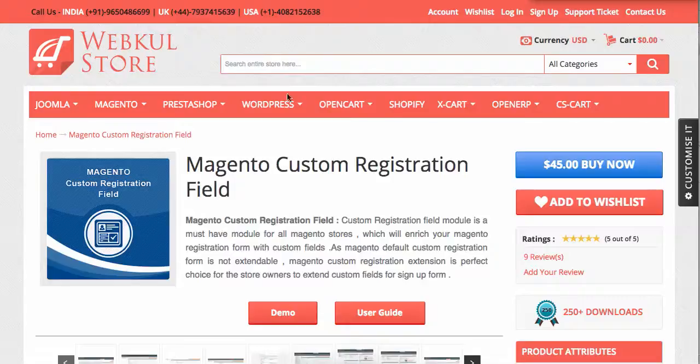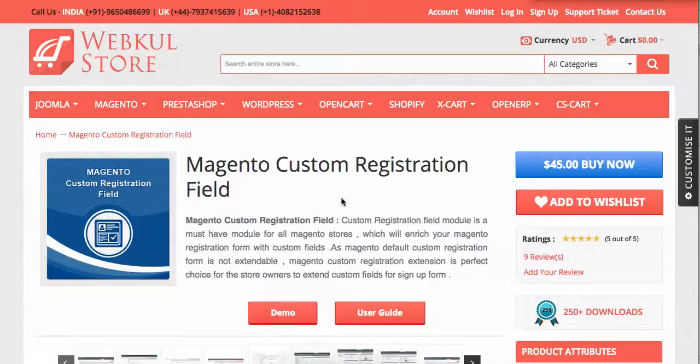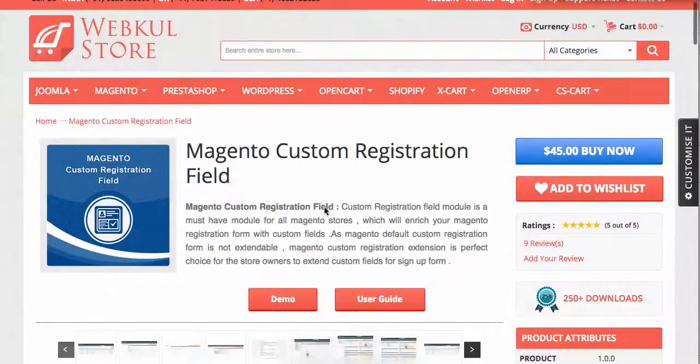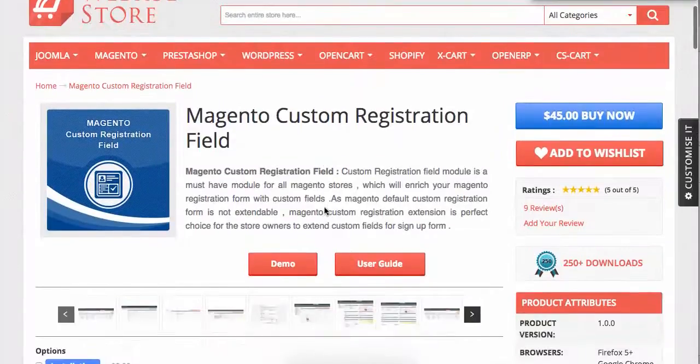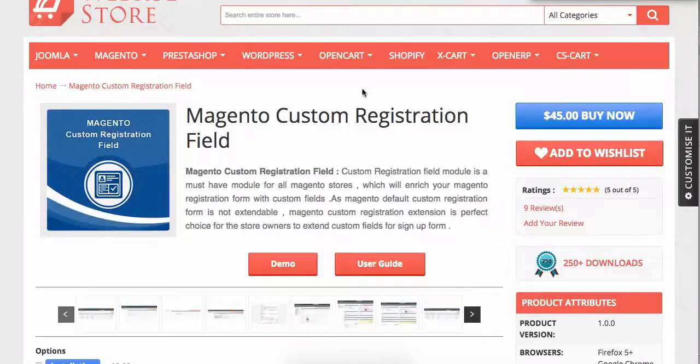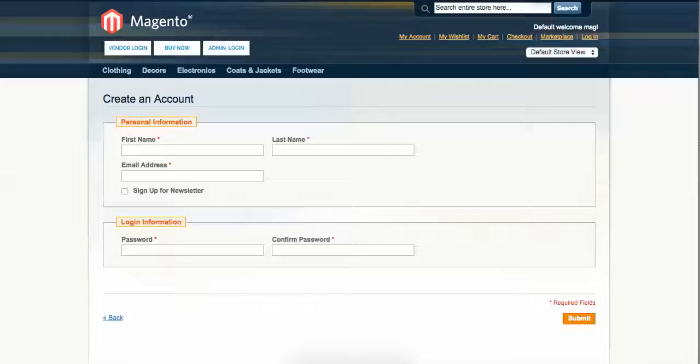Hi guys, today we are going to explain the Magento custom registration field module. This is a very basic question: why did we build this module? The basic answer is...